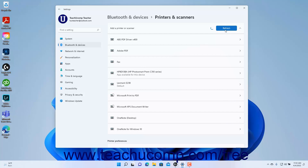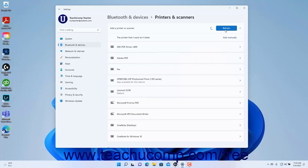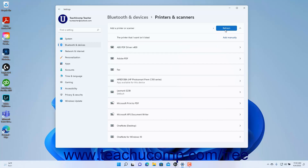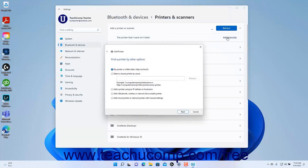Windows then attempts to automatically find the device. To manually add a printer or scanner in Windows 11 if it doesn't appear, click the Add Manually link that appears after scanning to open the Add Printer dialog box. The Add Printer wizard provides additional options for connecting older printers, connecting shared printers, connecting printers by IP or hostname, and manually adding network printers. Simply select the desired options and click the Next button until you finish adding the printer.